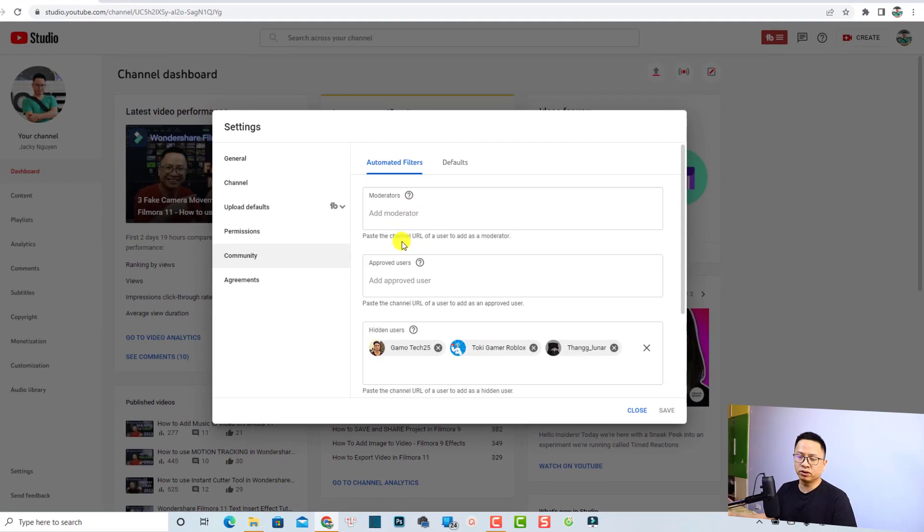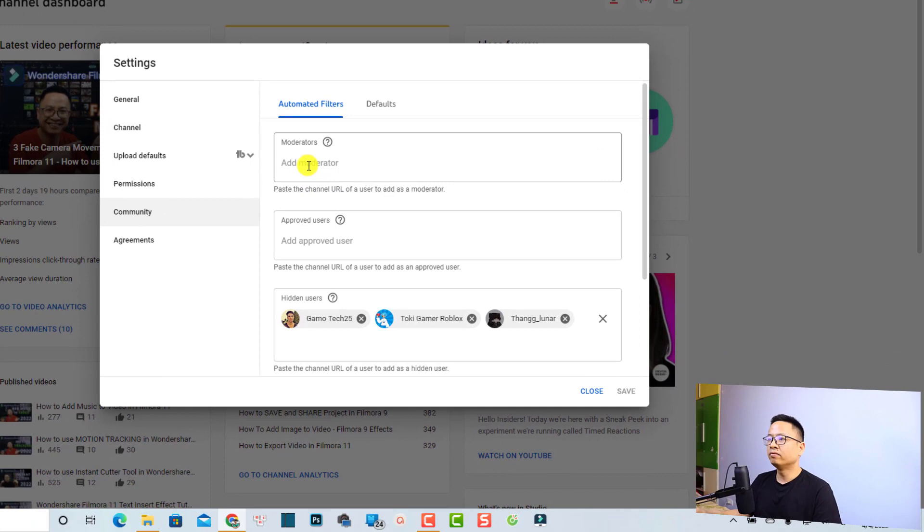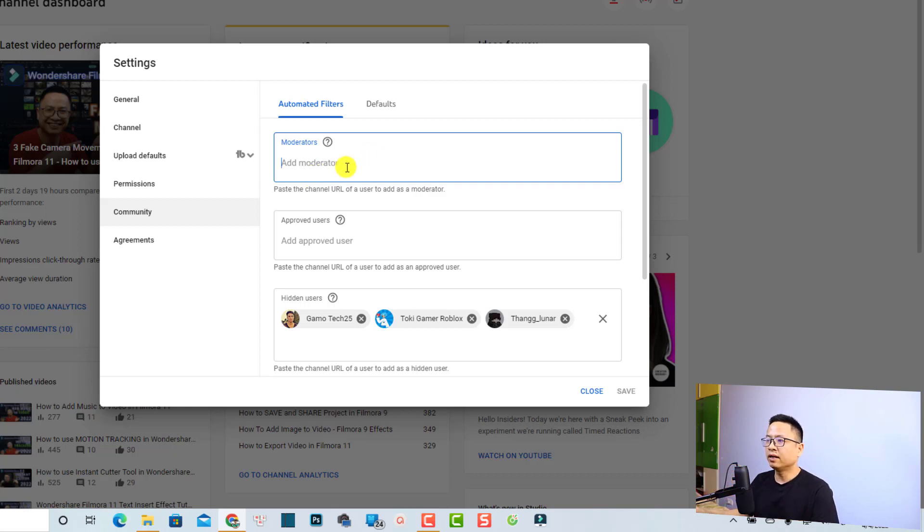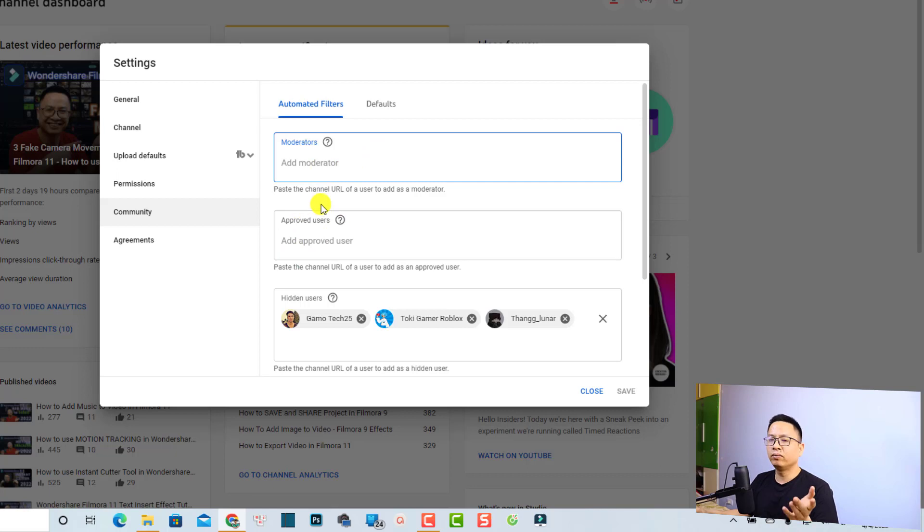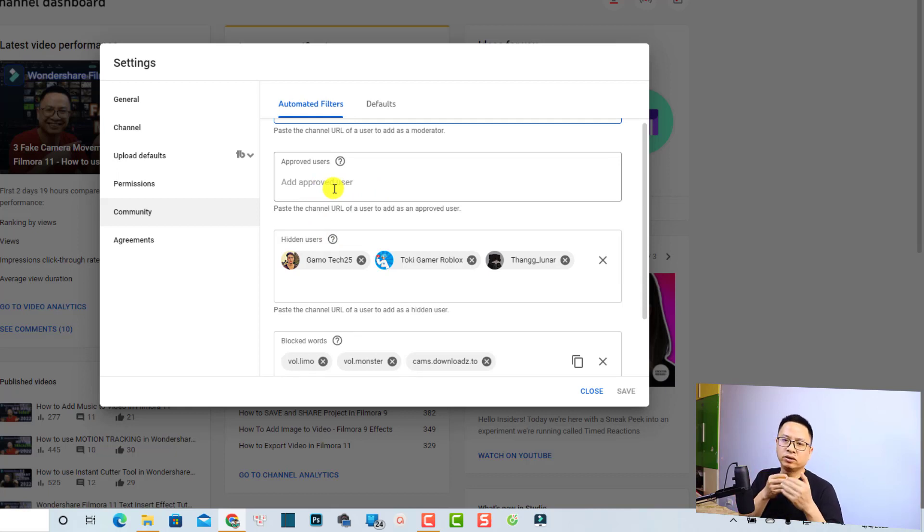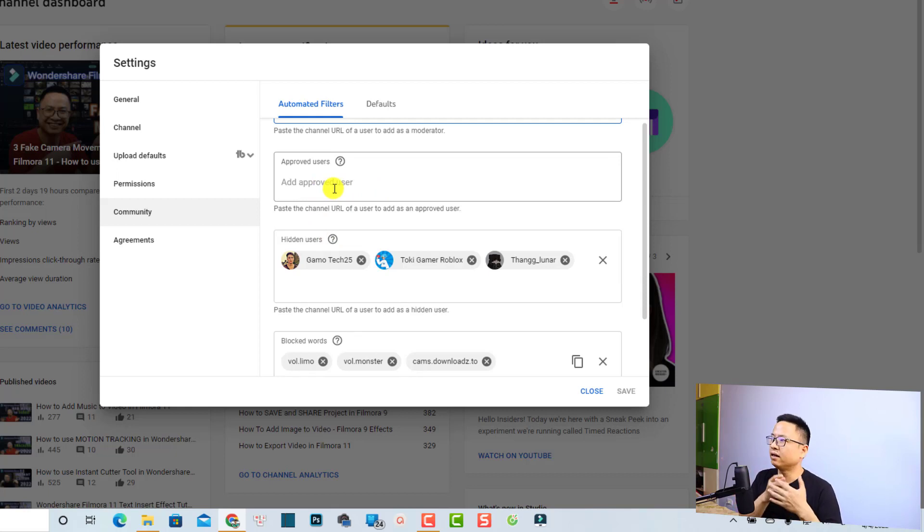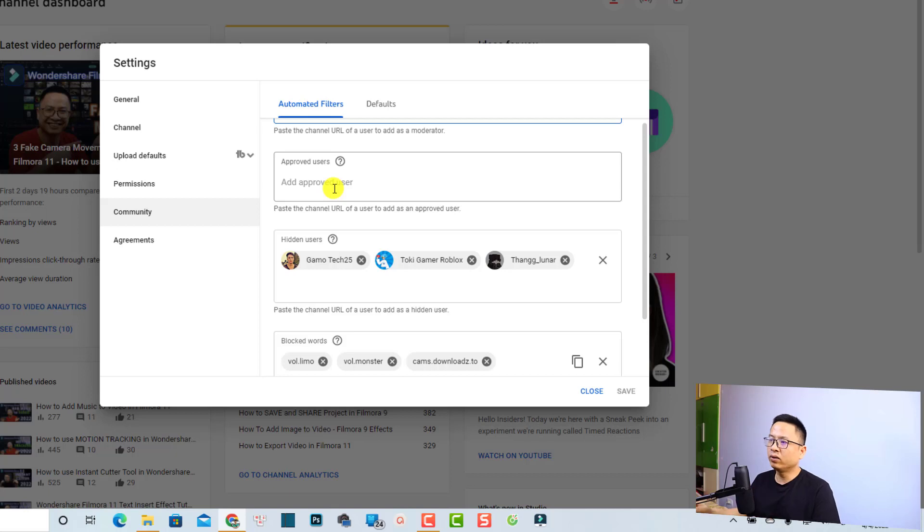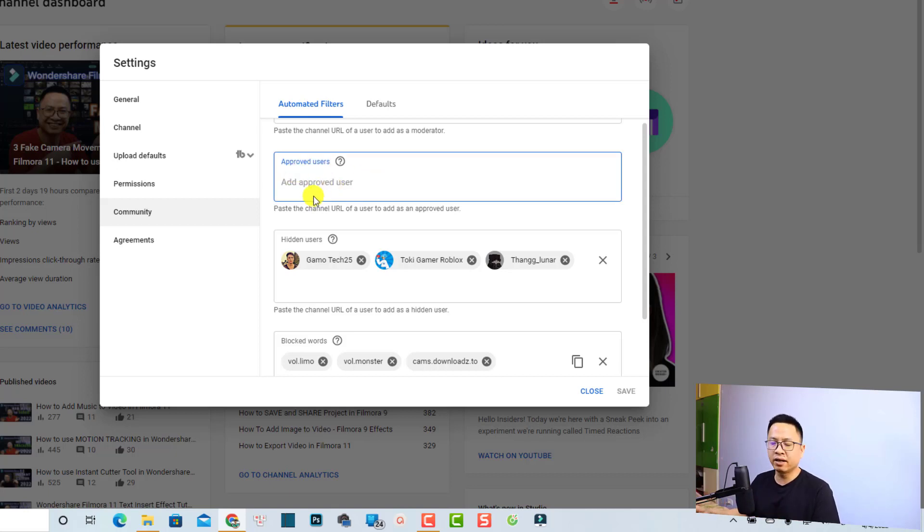At the automatic filter you have some more options here. Firstly, you can add a moderator to moderate your YouTube comments. If you want, you can add their email address and username here. And we have some approved users, meaning that some users may try to comment links on your YouTube channel, but you think they are helpful and friendly, you can approve them with this option. Just click here and type their username.